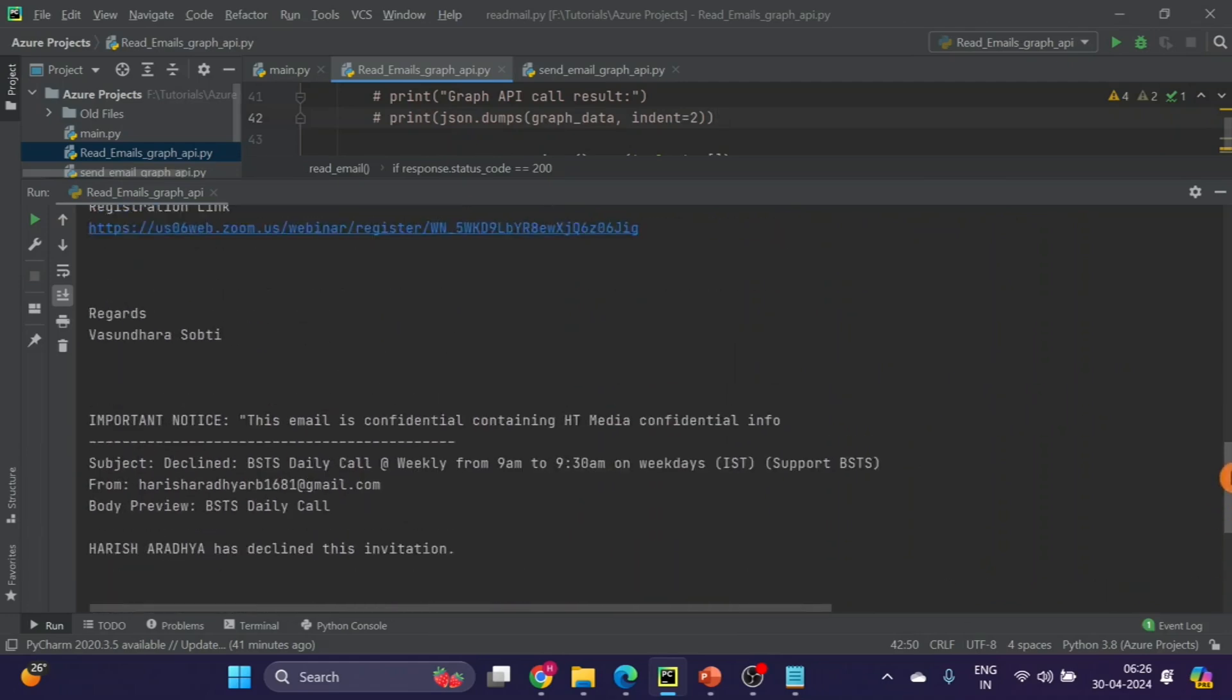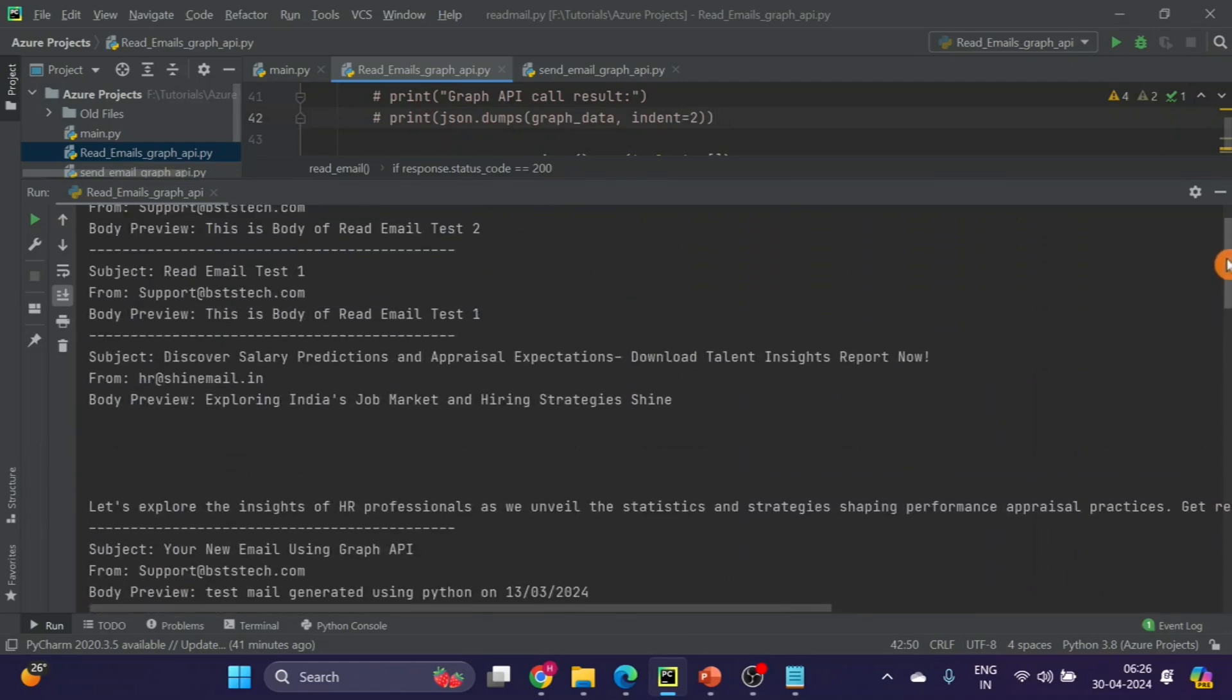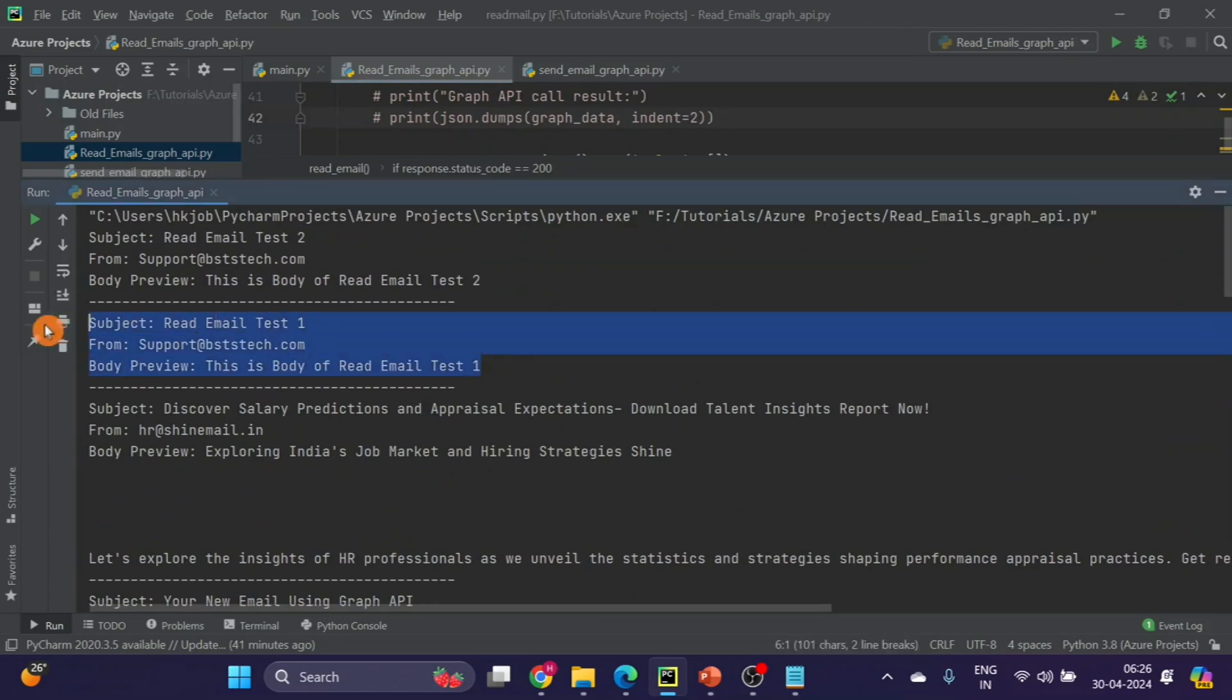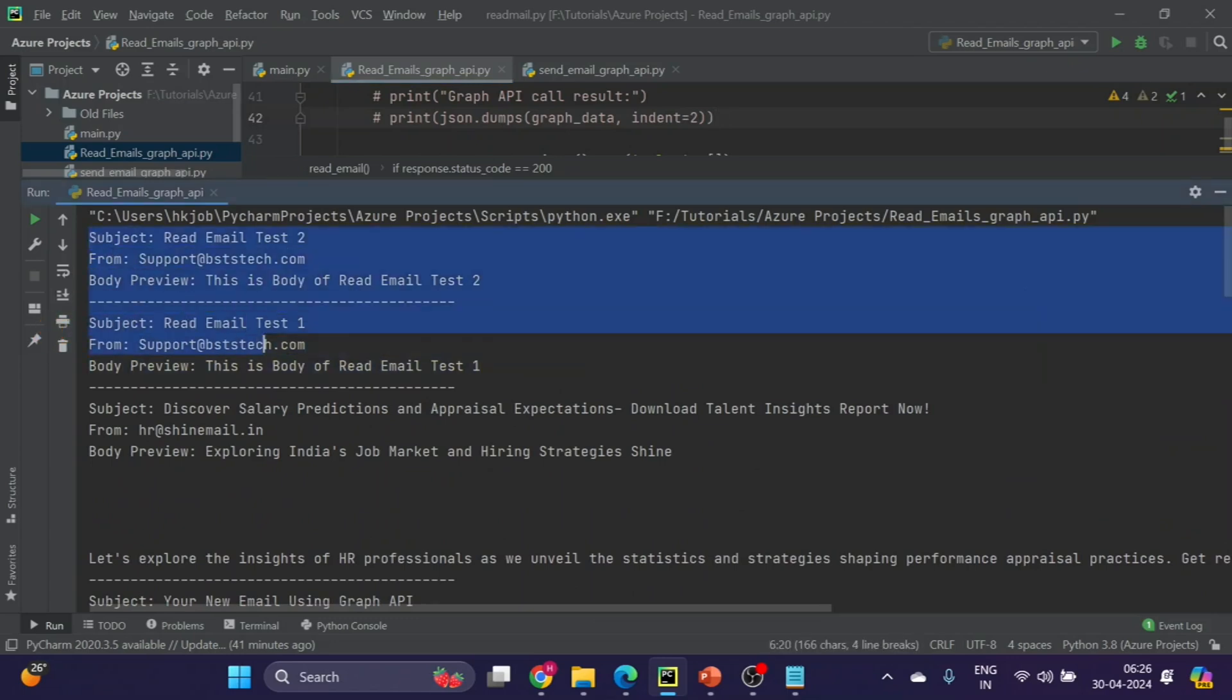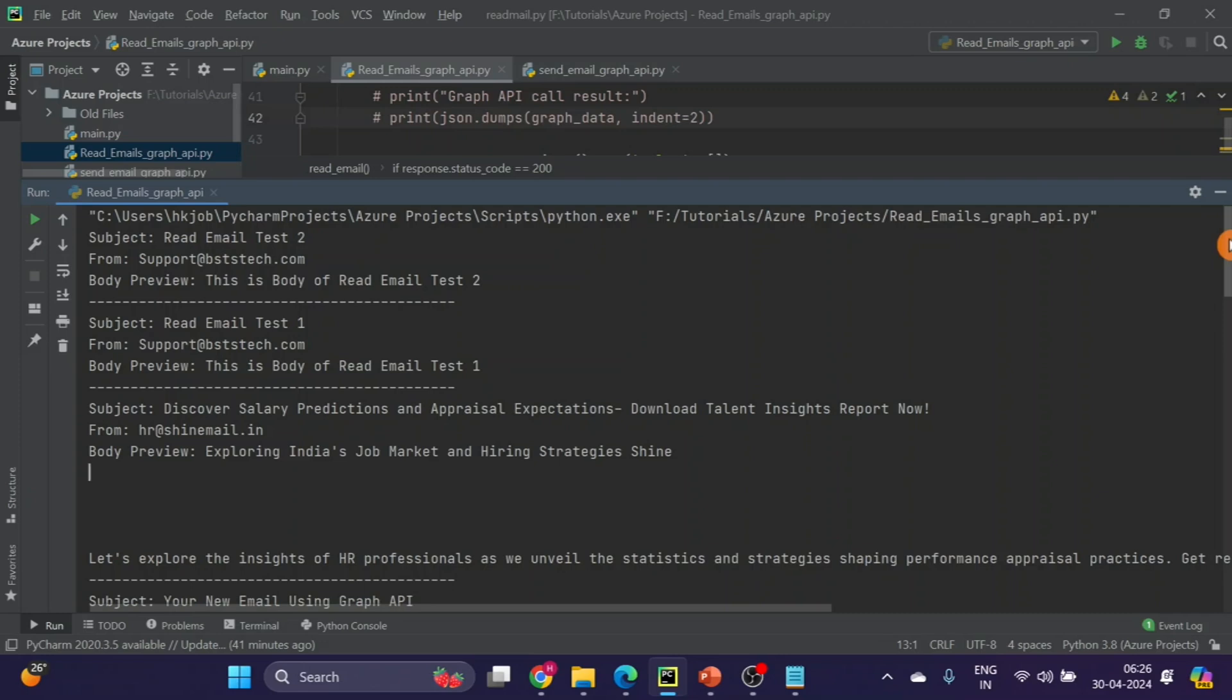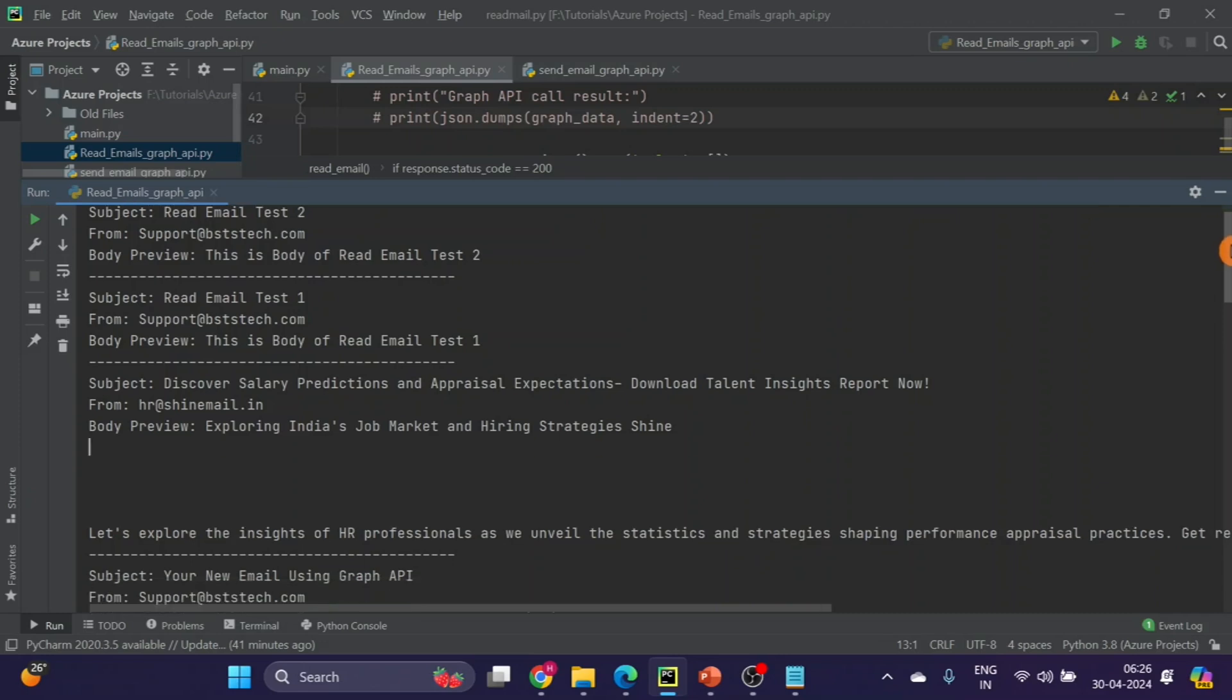I will just run this now and let's see if we are able to successfully get the required details. You can see we are able to get all the required details. These are the two latest email that we have just seen two minutes back.